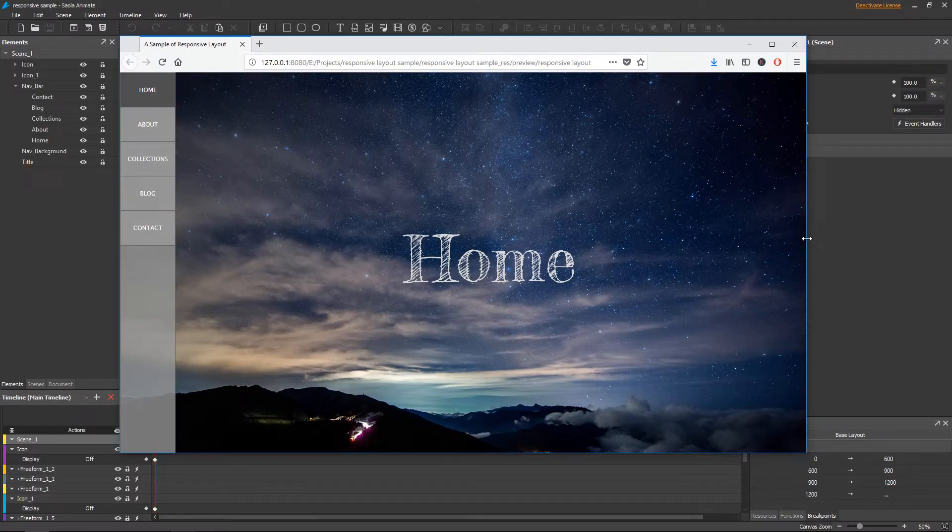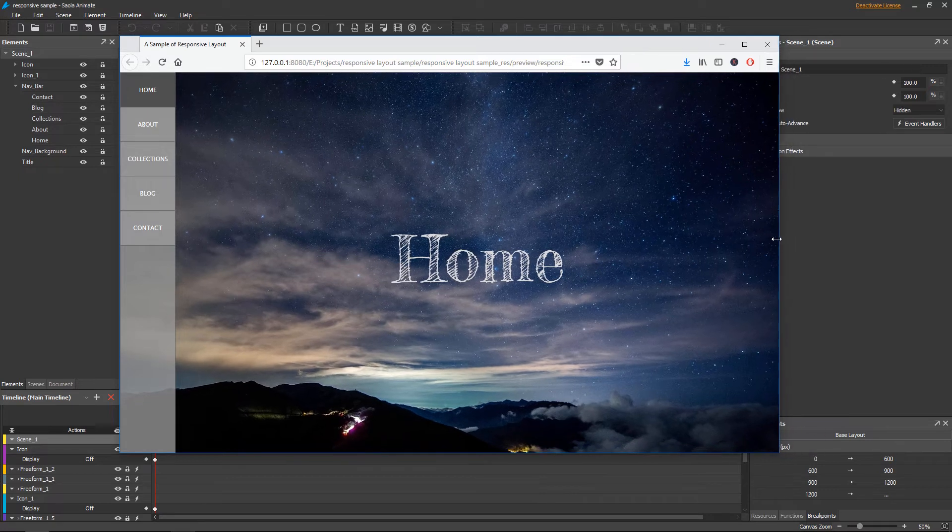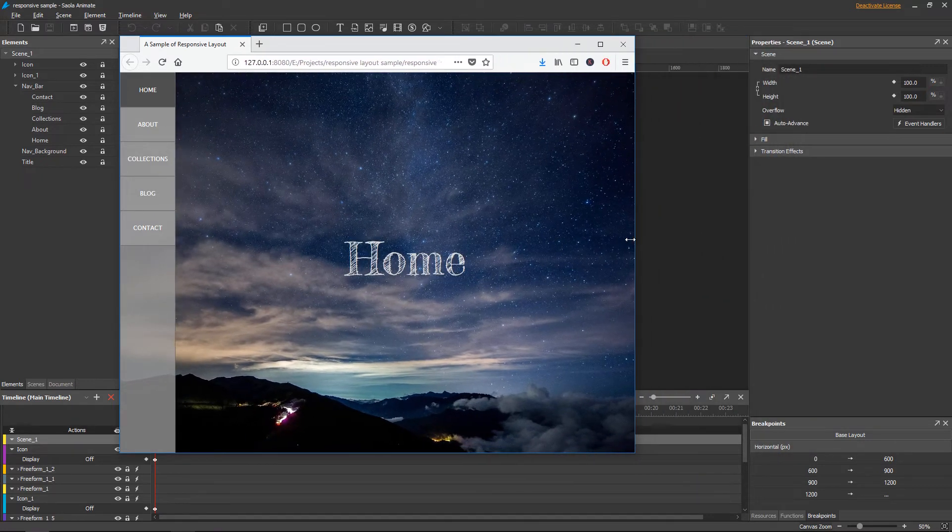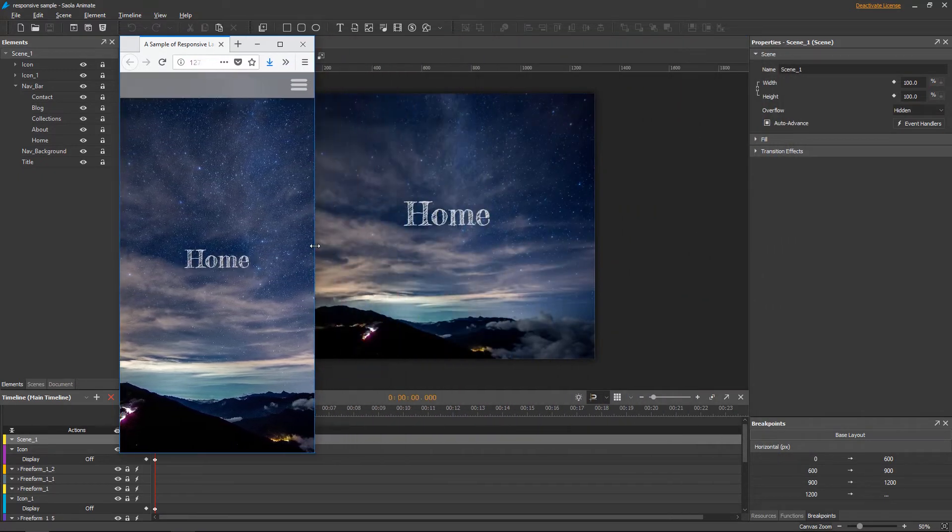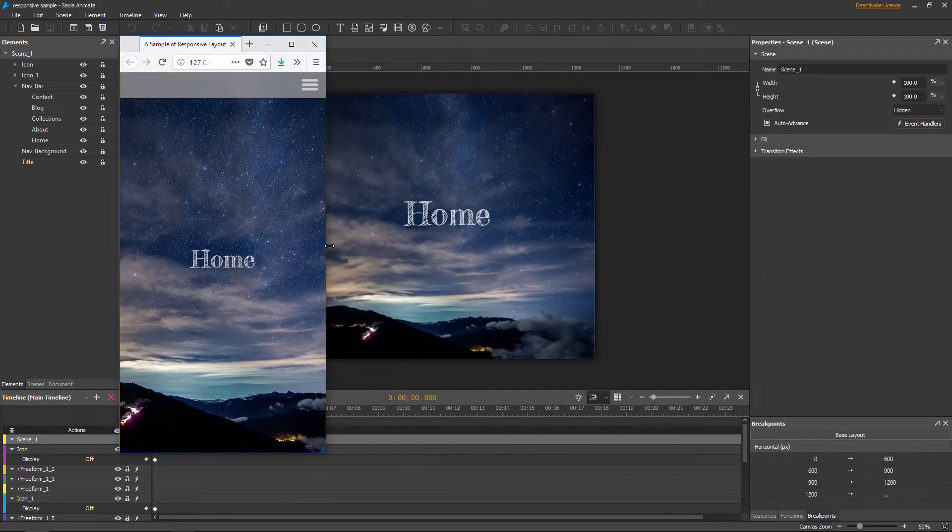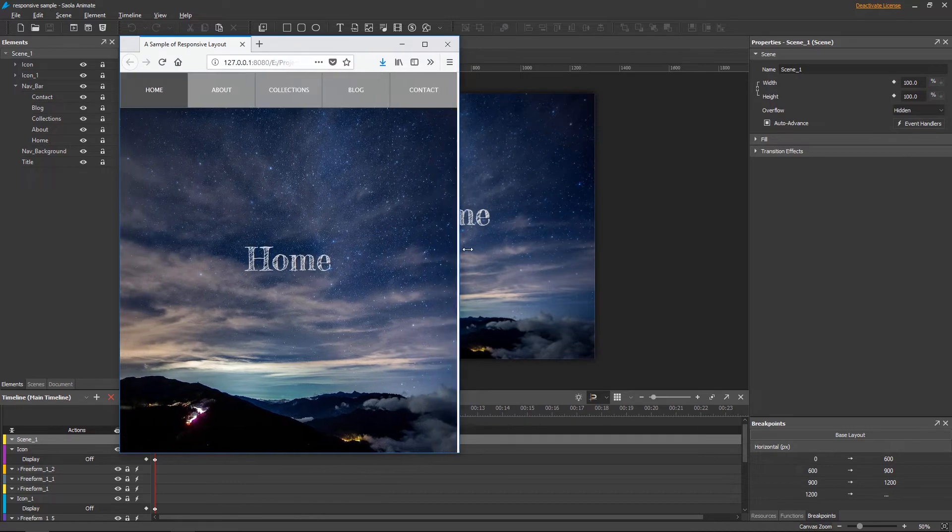Hi there! In the previous video, I've shown you how to create a responsive project, manage breakpoints and layouts, and animate in the base layout.